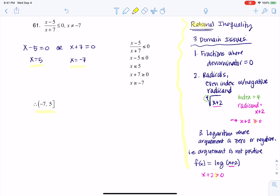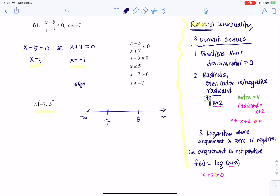I'm going to show you something called a sign pattern. The sign pattern starts with the entire number line, from negative infinity to positive infinity, and I put in negative 7 and positive 5. If you're wondering why I'm talking about a sign pattern — they become more important when you get into calculus, so I just want to give you a preview.